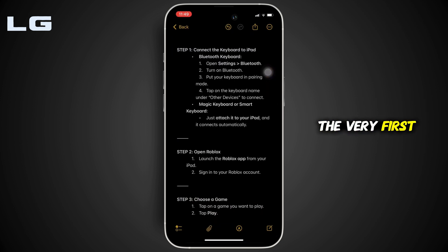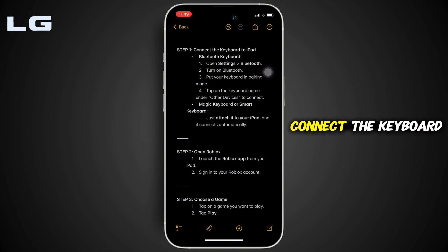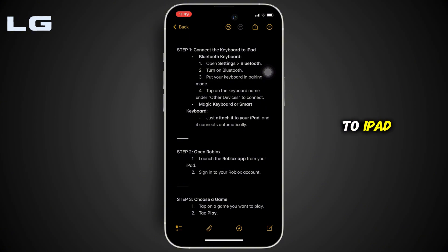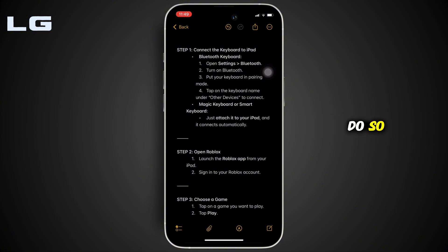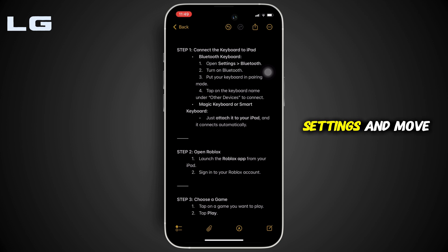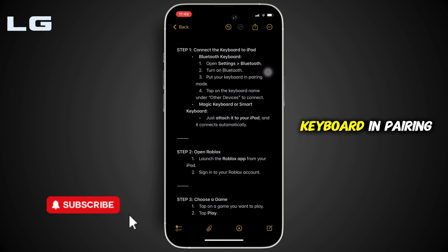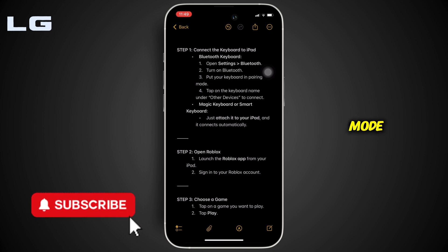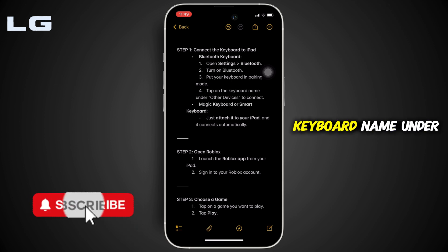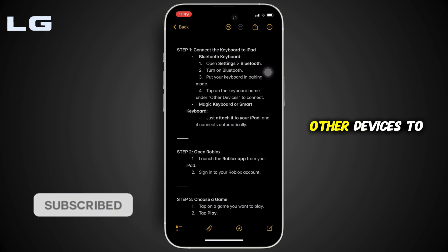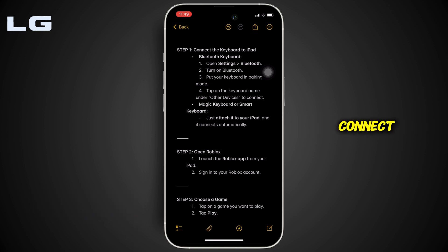The very first thing you want to do is connect the keyboard to your iPad. Head over to Settings and move into Bluetooth. Turn on your Bluetooth, put your keyboard in pairing mode, and tap on the keyboard name under other devices to connect.